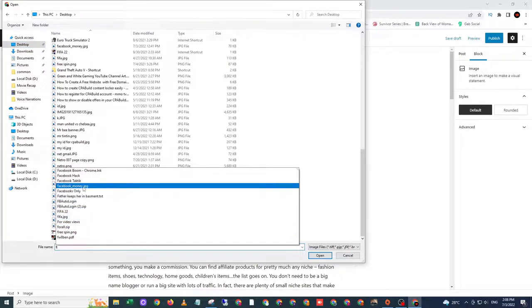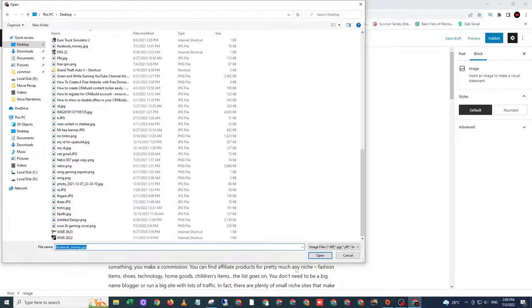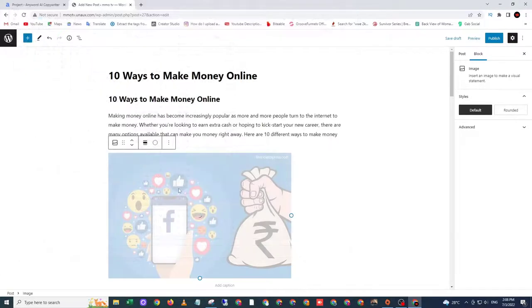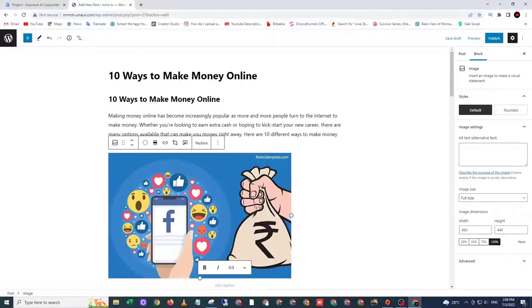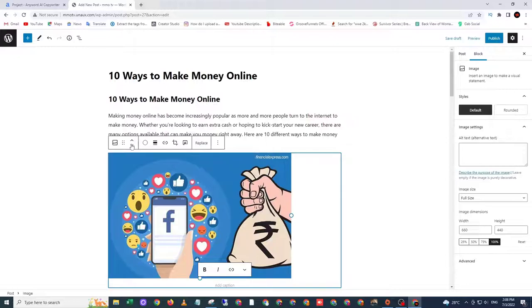Facebook money. I use this image to show in my website.